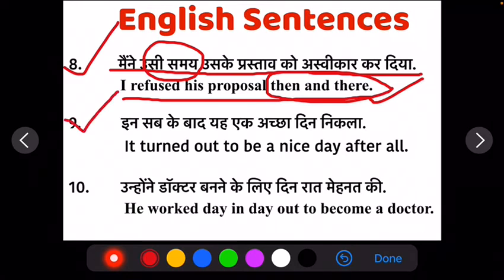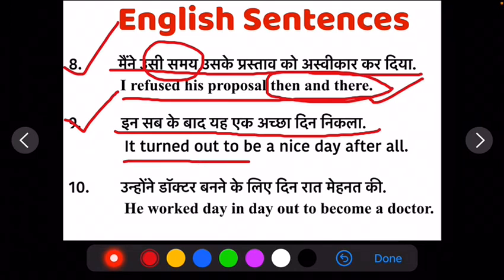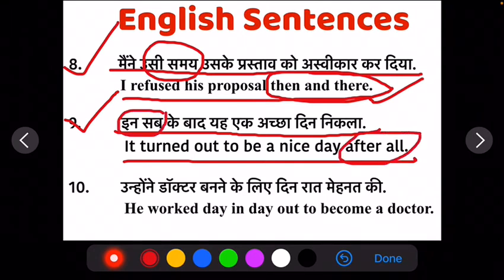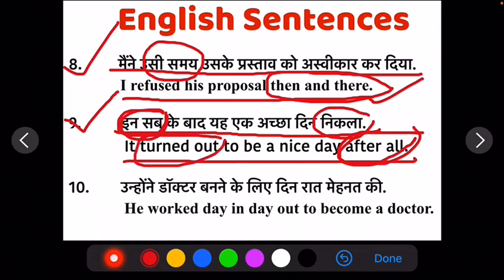Ab apna ninth sentence hai: in sub ke baad ye ek aachha din nikla. It turned out to be a nice day after all. Ab ye jo Hindi mein apna 'in sub' hai, ye 'after all' ke liye use hoa hai. Ab aise bahut se sentences hote hai jis mein Hindi mein ye jo word hai, ye sentence ke starting mein hota hai, lekin jo English mein translation hota hai, usme ye sentence ke last mein hota hai. Aise hi 'nikla' is sentence ke last mein aaya Hindi ke, lekin apne jo translation kar raha hai usme ye word sentence ke starting mein aaya.